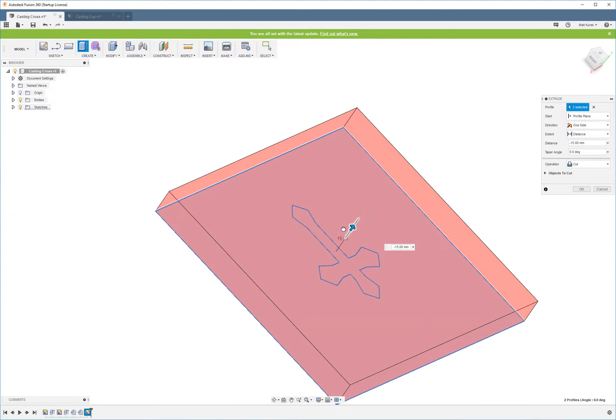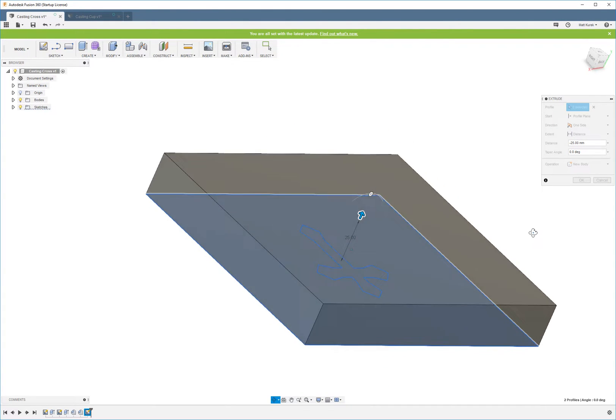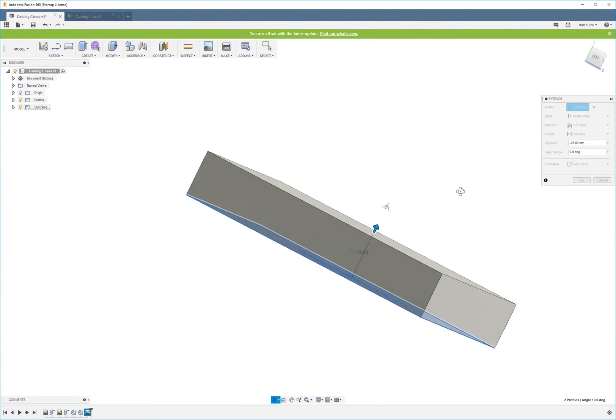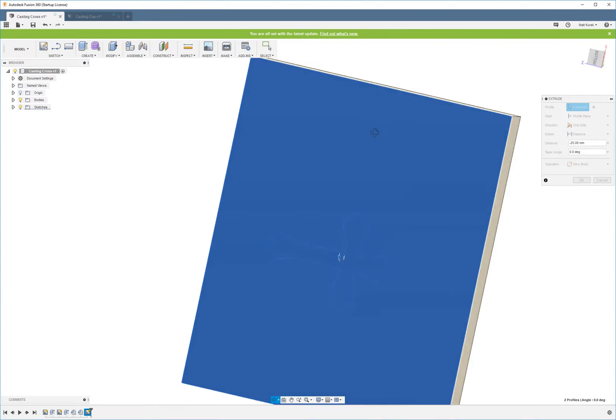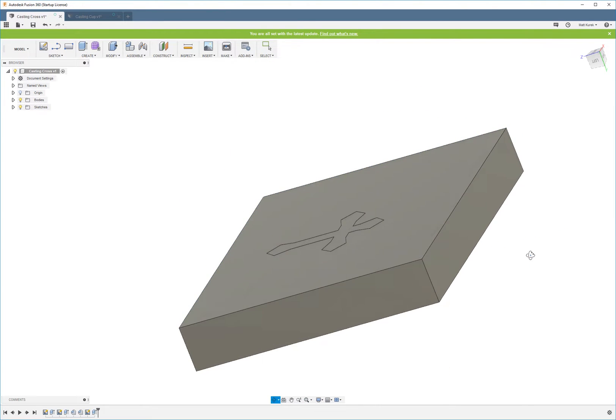This is going to be the block that we use to make the mold out of. So I'm going to extrude it as a new body, and then I'm going to click OK.